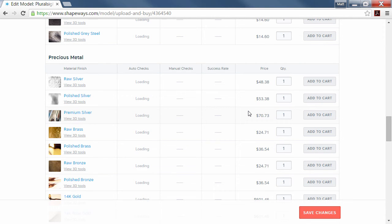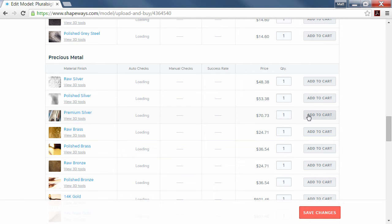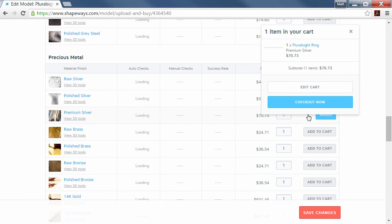We can even go into precious metal and get one created in silver, which is what we're going to do here. We're going to do premium silver, which means they polish it a little bit as well. So we'll add one of those to the cart.